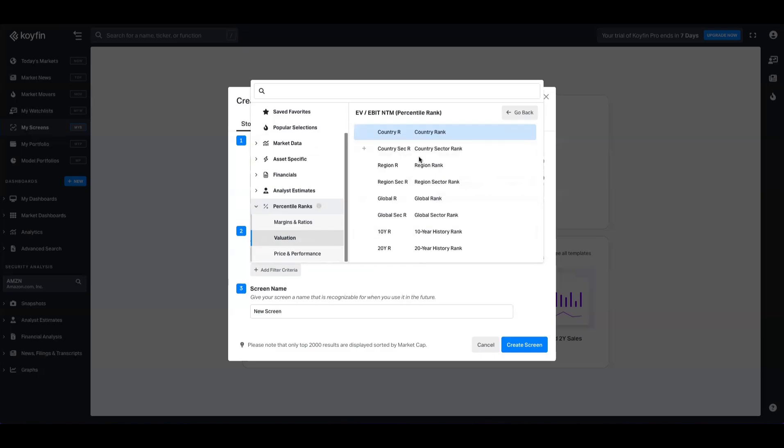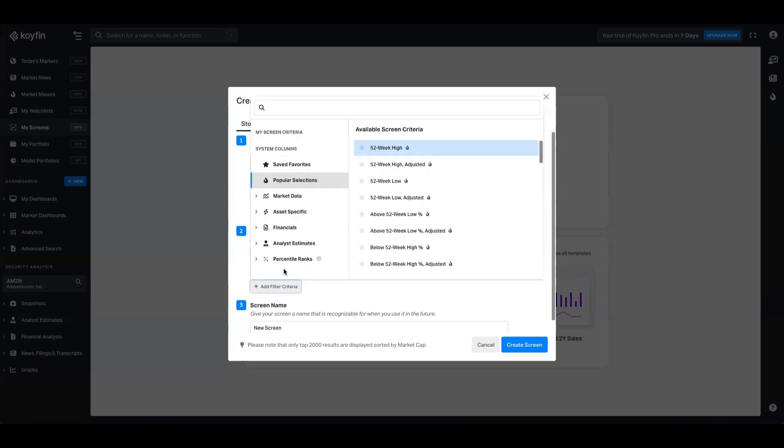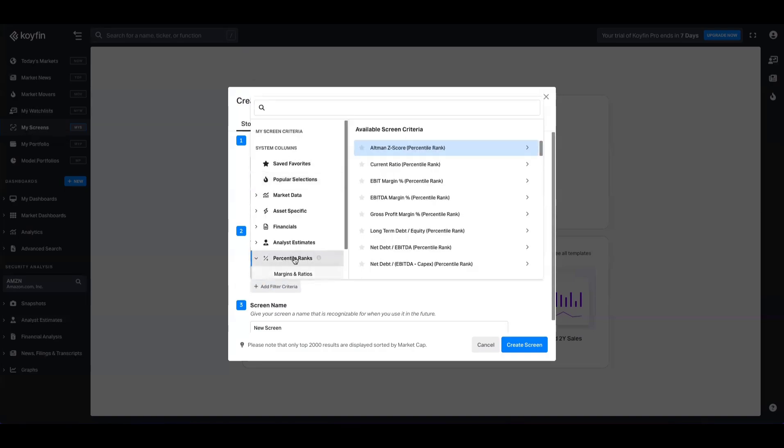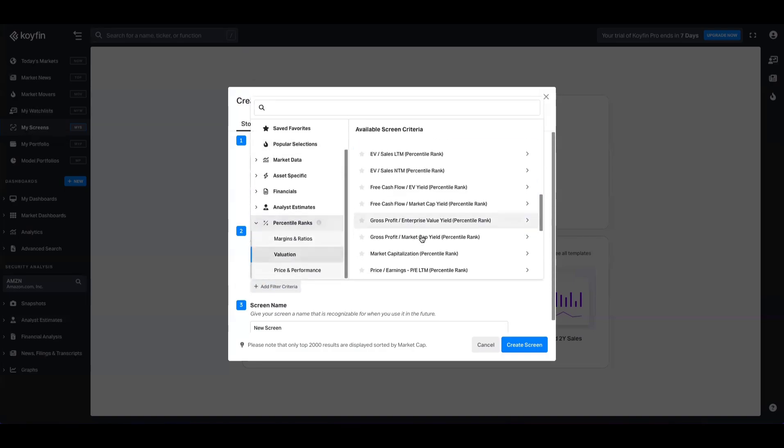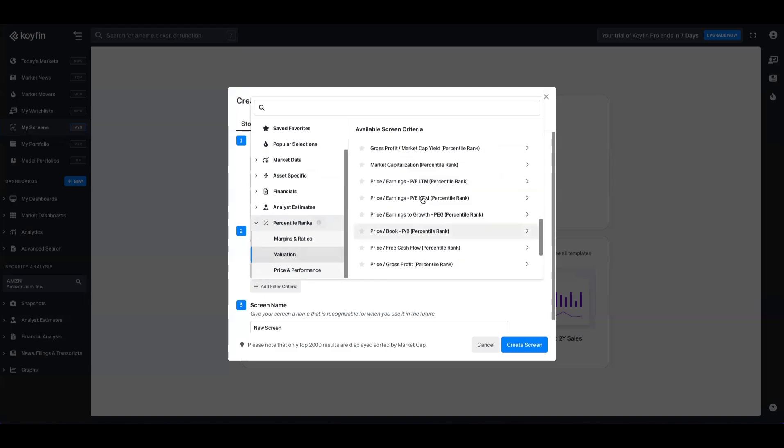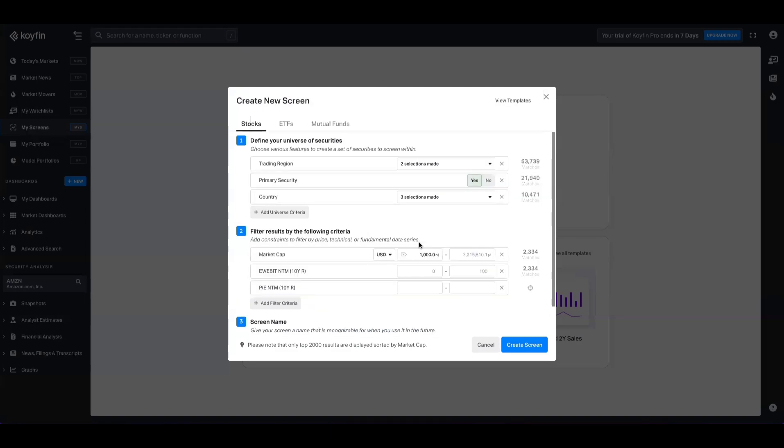And what we're going to do here is just pick a couple of ones just to demonstrate. So we want EV to EBIT next 12 months, and we want to select the 10 year history rank. You have other options up here, such as relative to the country, the country sector, the region, and the region sector, and then global and global sector. We just want 10 year history. And now we're going to do the same thing. And we're going to go to percentile ranks, valuation, and we're going to look up the price to earnings on a forward basis, and we're going to select 10 year history.